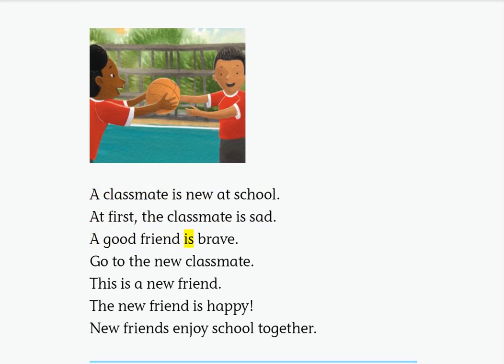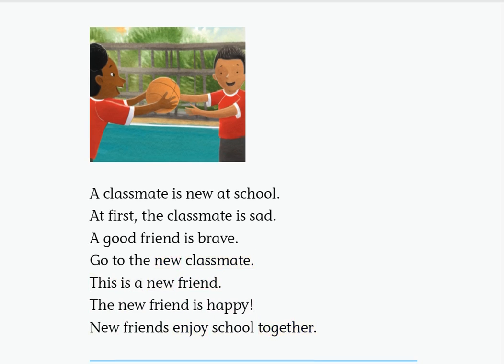A good friend is brave. Go to the new classmate. This is a new friend — the new friend is happy. New friends enjoy school together.